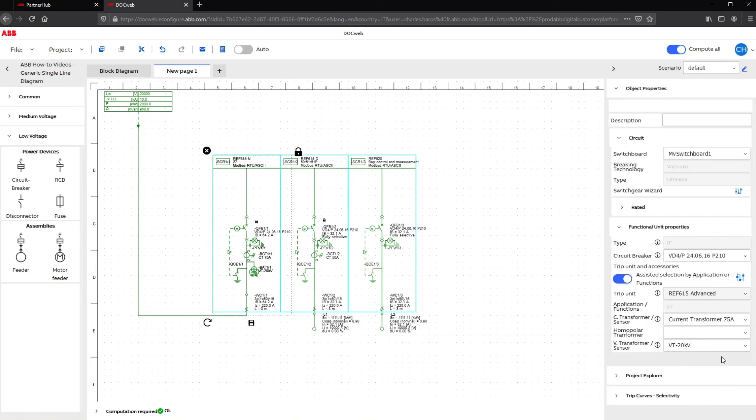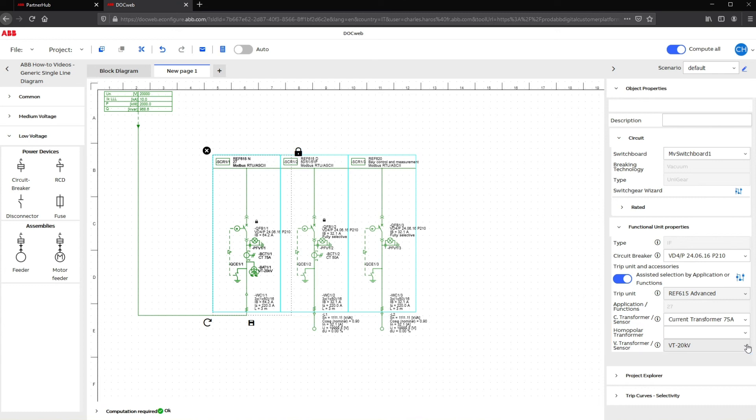In addition, DocWeb automatically assigns the right voltage transformer or sensor and homopolar current transformer according to selected protection functions. You can always change the given default and suggestions.